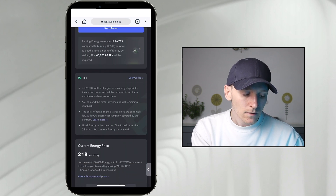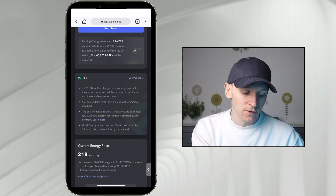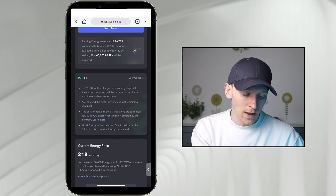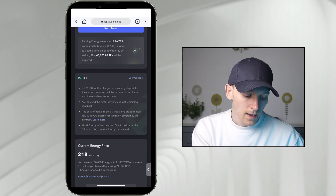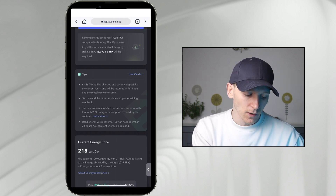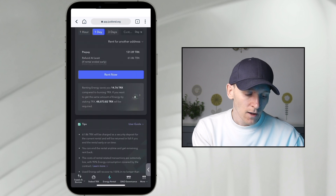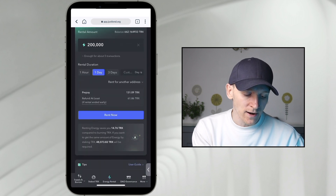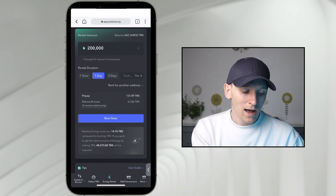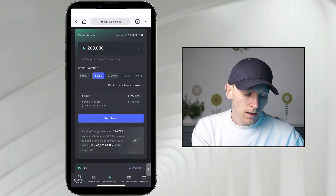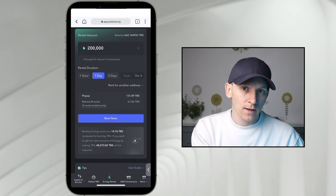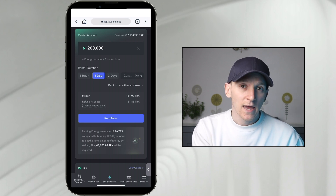61.86 TRX will be charged as a security deposit — you get that back if you end the rental early. All you do is press Rent Now, and you have that amount of energy each day for the duration, paying a small amount of TRX and reducing your transaction fees.